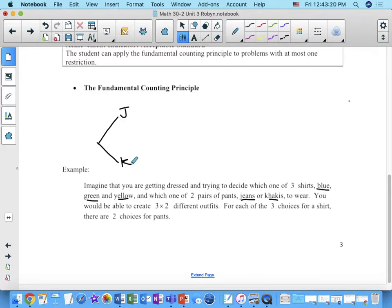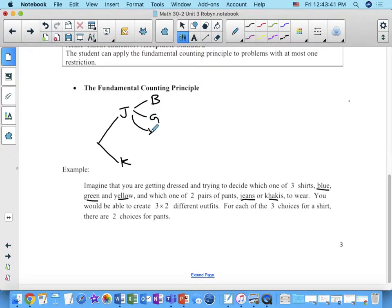So you've got your pants on and now you have to pick a color shirt. Let's say you put the jeans on — now you've got three options for the shirt. What are the three options? Blue, green, or yellow. And same with the khakis. I personally probably wouldn't wear khakis with a yellow shirt, but we're putting fashion aside for now.